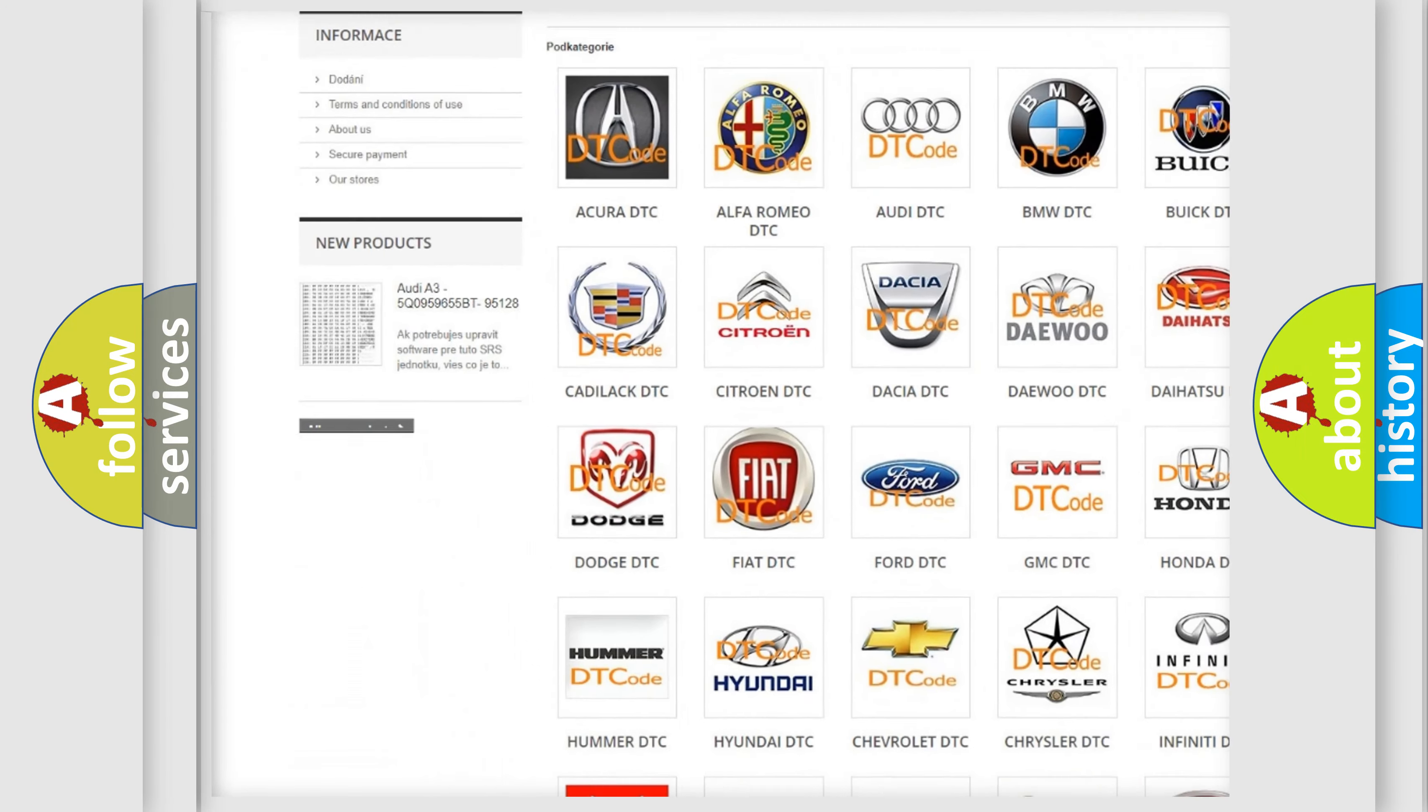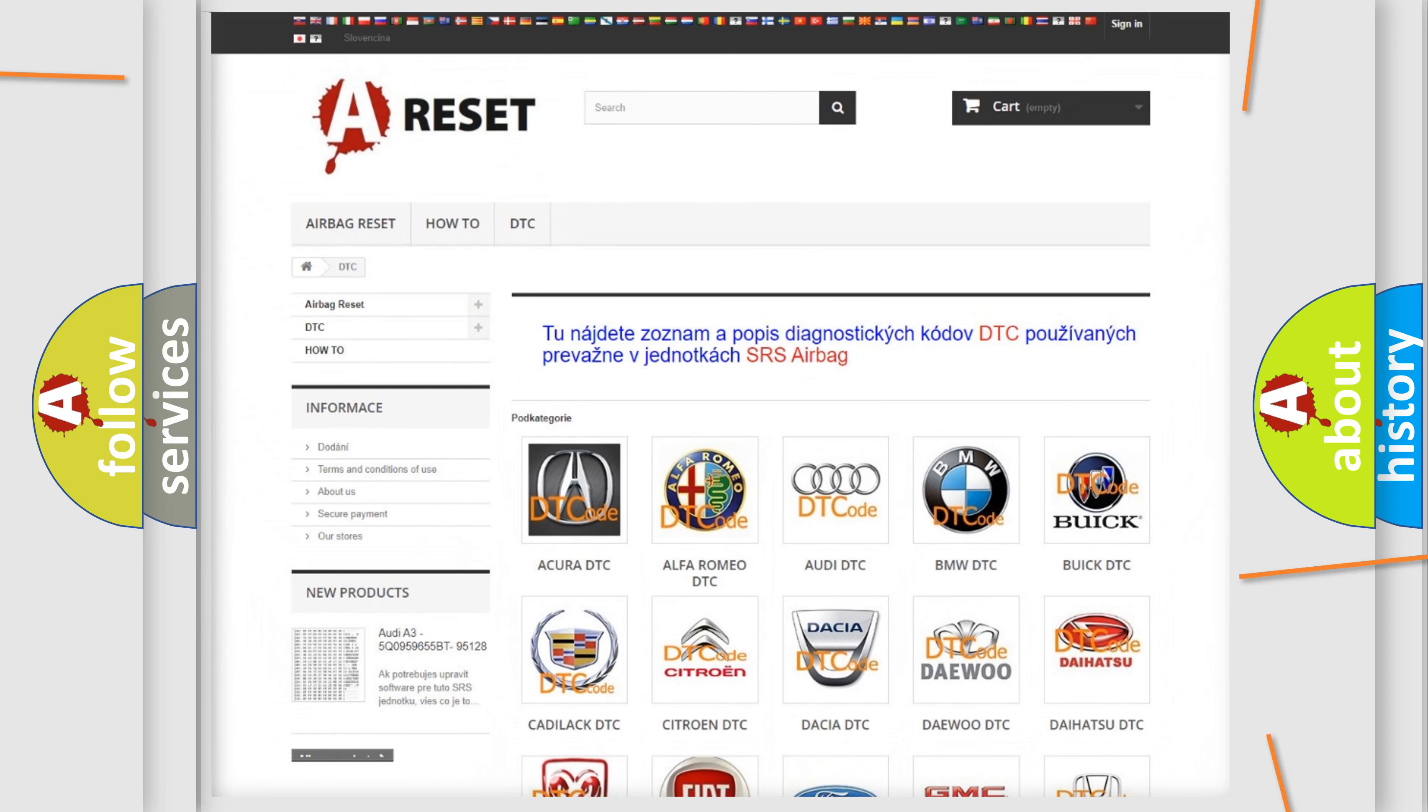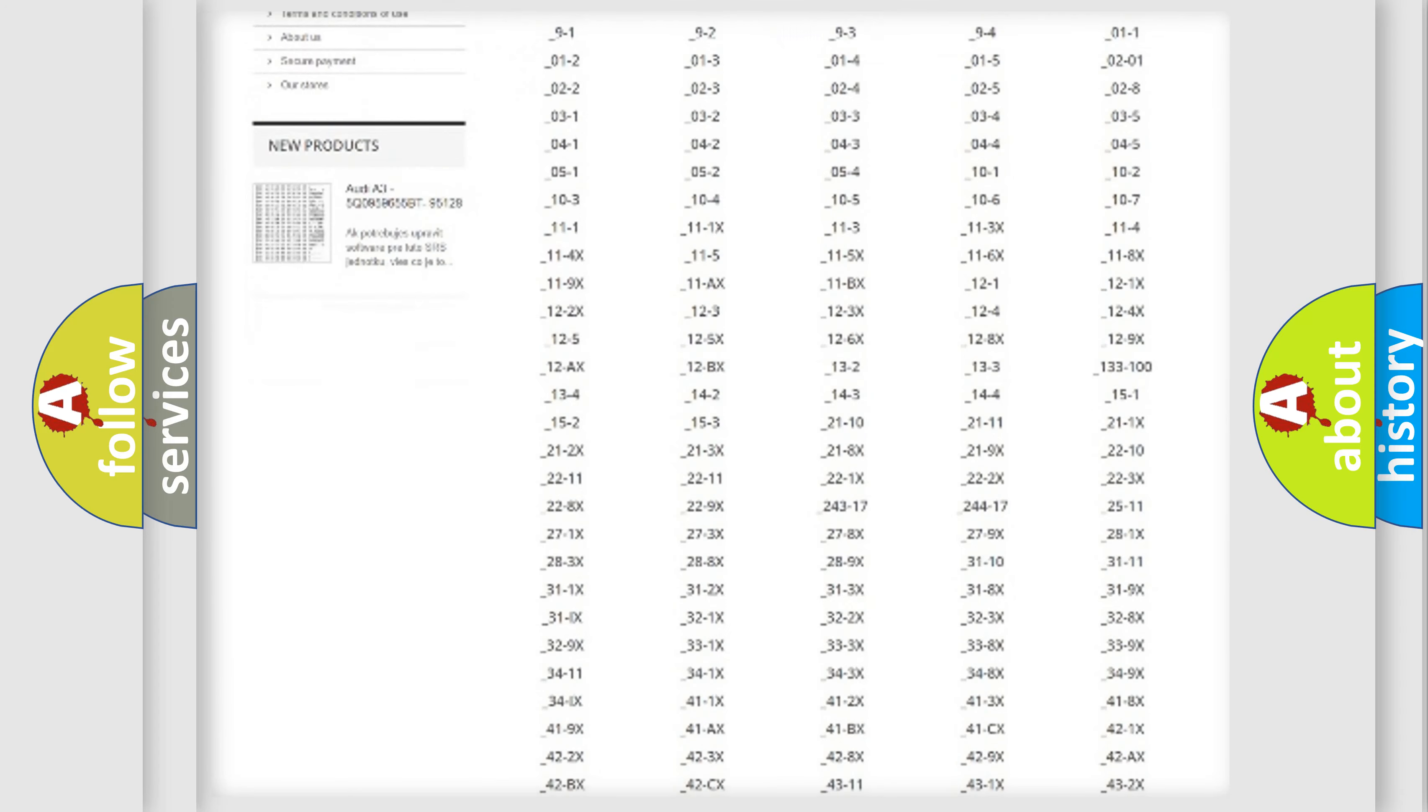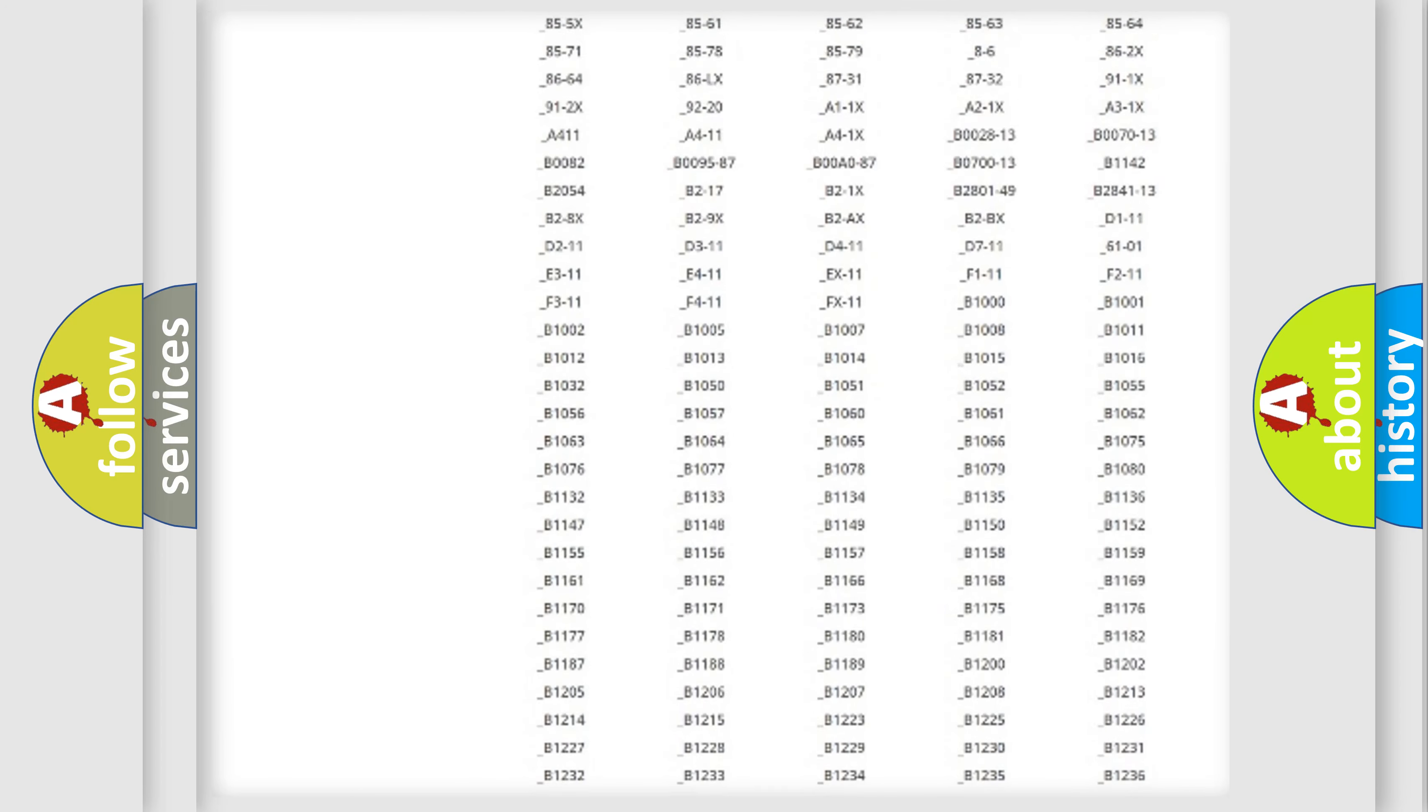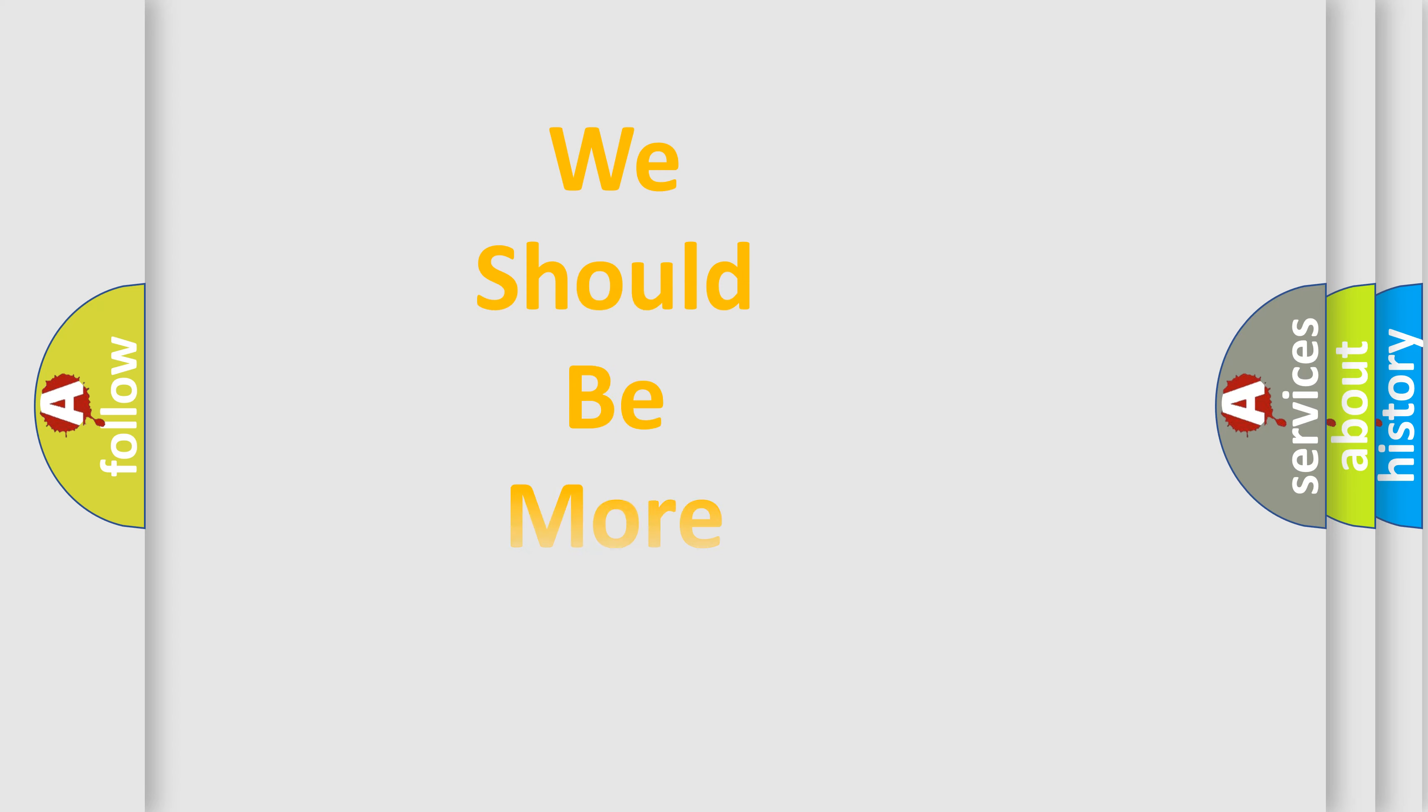Our website airbagreset.sk produces useful videos for you. You do not have to go through the OBD2 protocol anymore to know how to troubleshoot any car breakdown. You will find all the diagnostic codes that can be diagnosed in a variety of vehicles, also many other useful things.